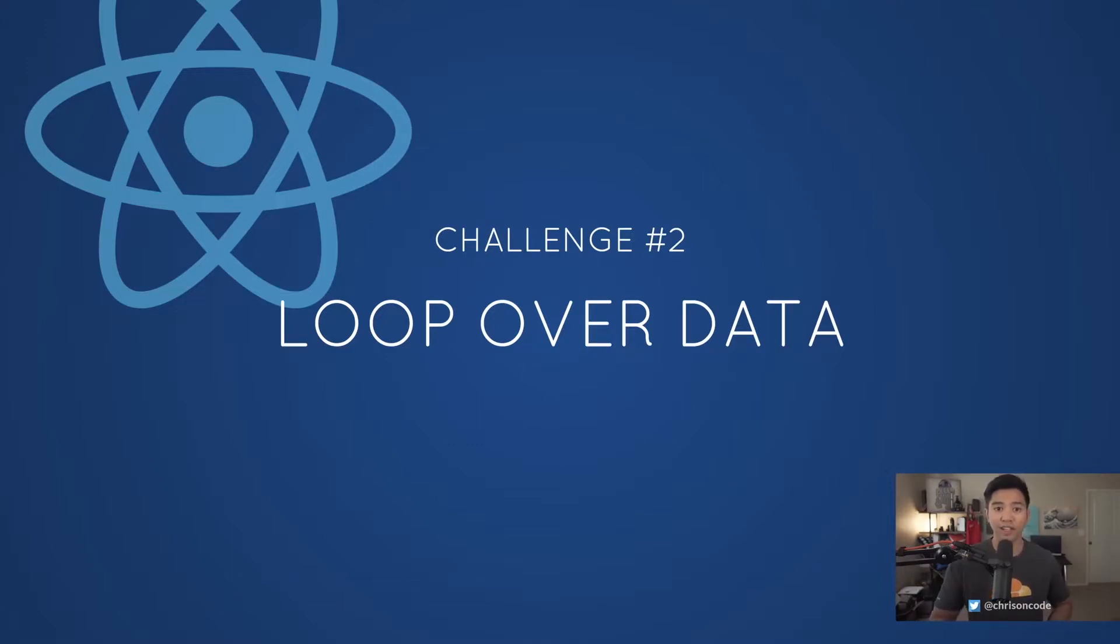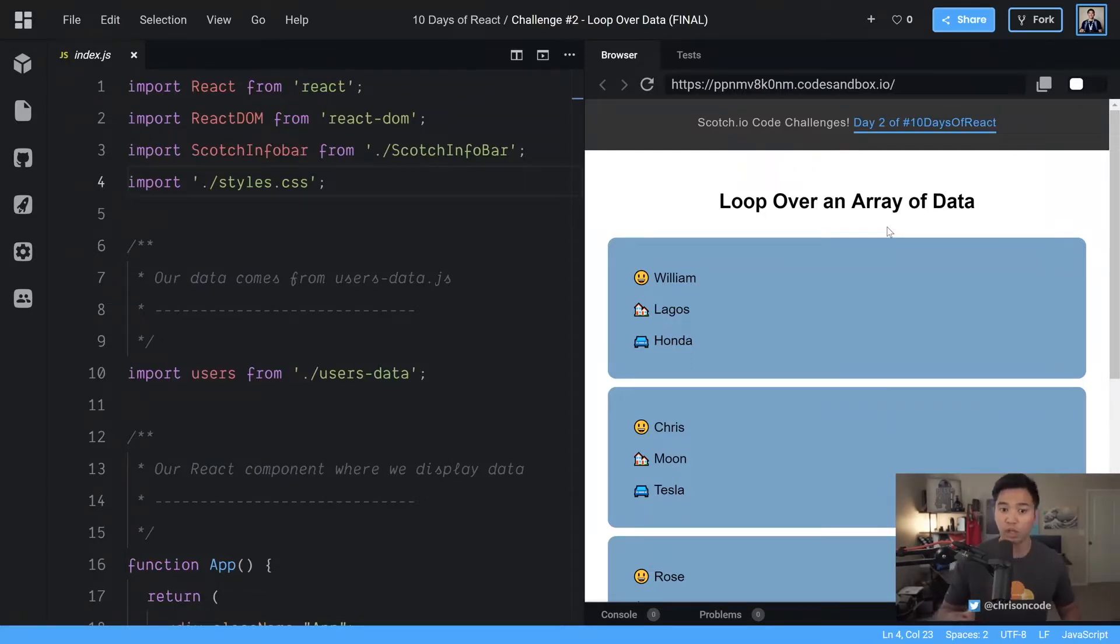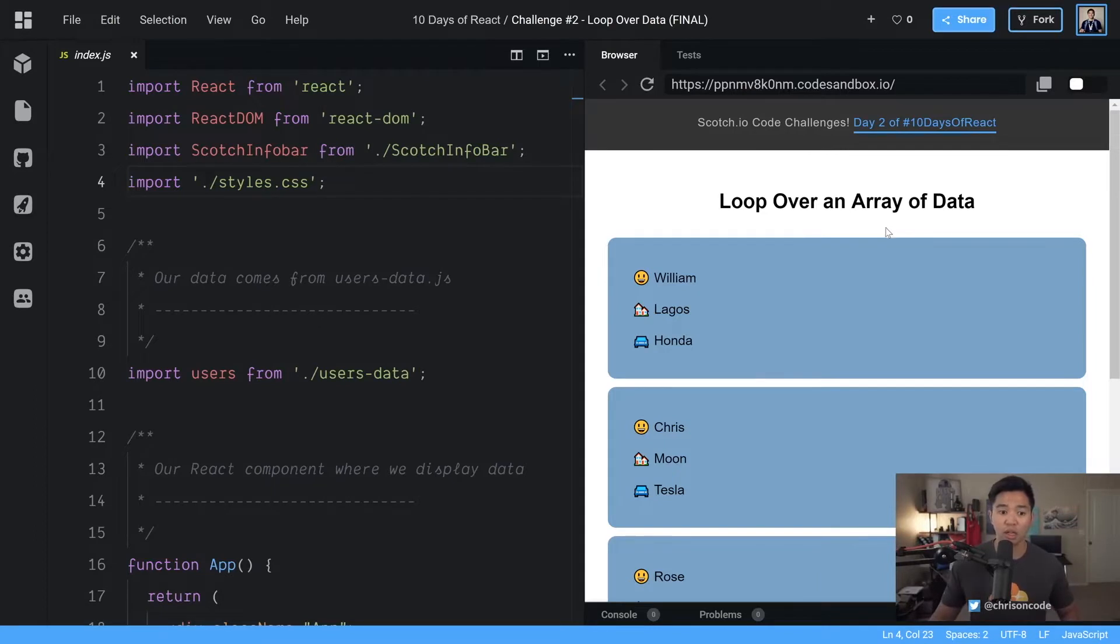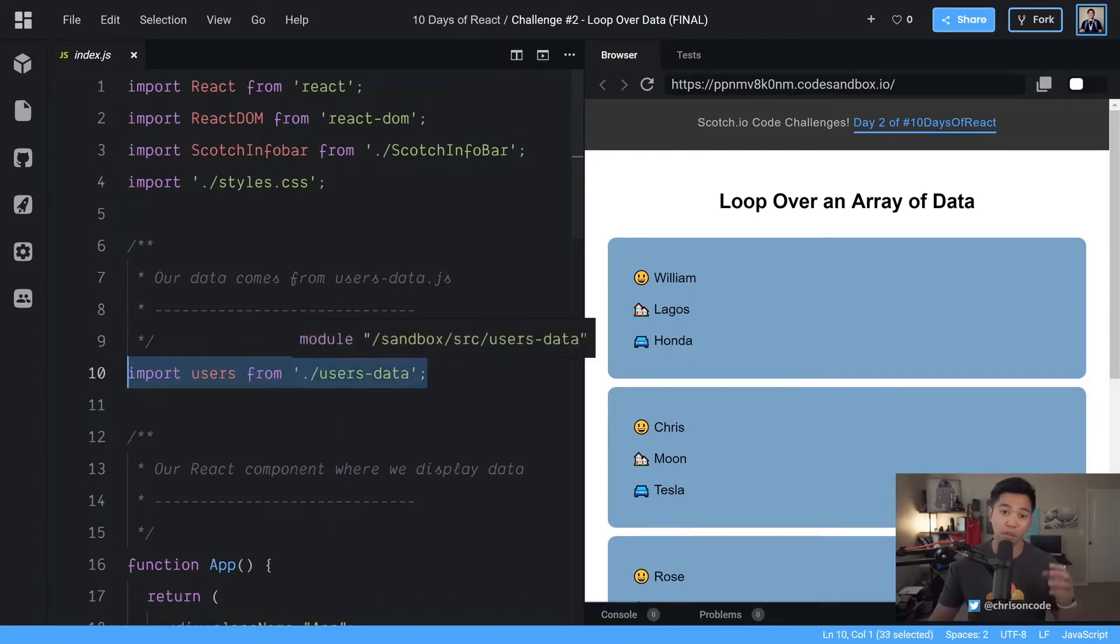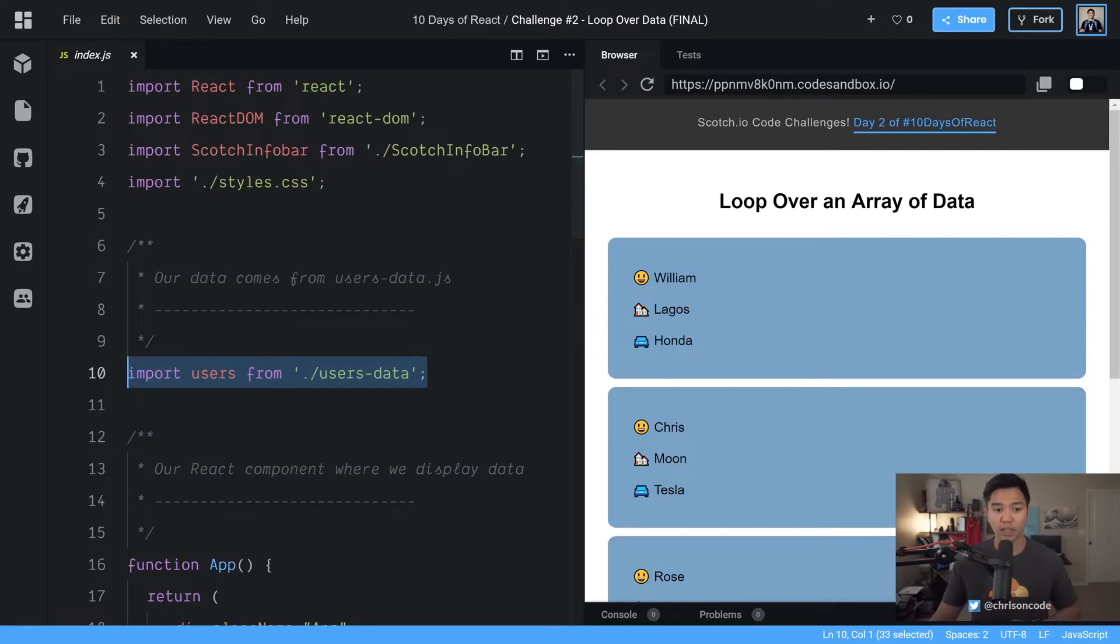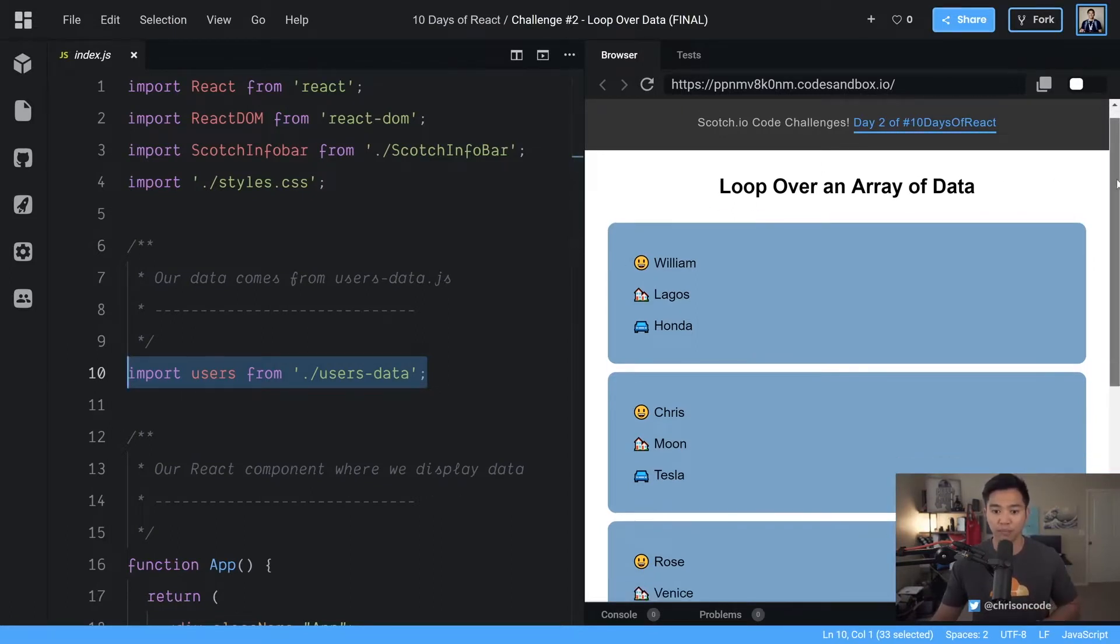To start us off, let's look at what we're going to build. So this is the code sandbox that we are going to call the final version of this challenge. I'm not going to show you any of the final code, but what we have here is we're going to have a users array which is coming from this users data file. All you have to do is take this users array and loop over it using JSX and show it in this format.